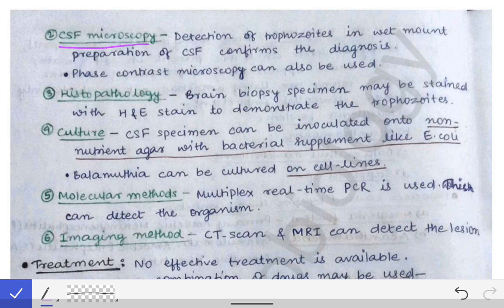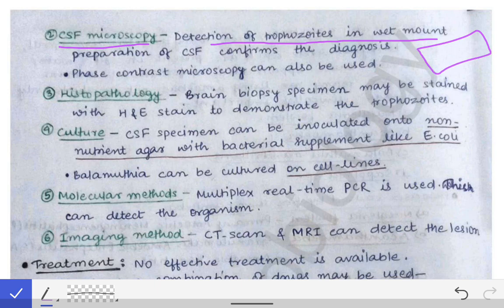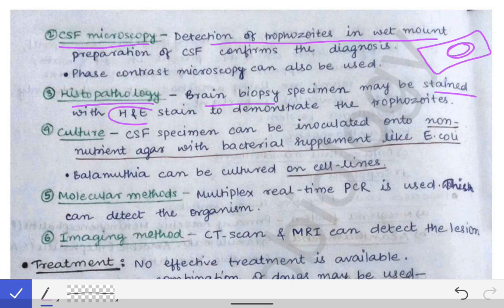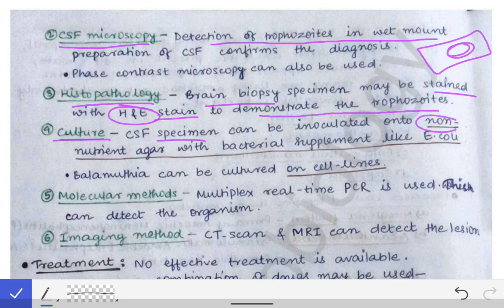For CSF microscopy, we collect the CSF and try to detect trophozoites in a wet mount preparation on a glass slide, examined under the microscope. For histopathology, brain biopsy can be taken as a sample and stained with H&E stain to demonstrate the trophozoites of the free-living amoeba. Culture can also be performed using the CSF specimen.